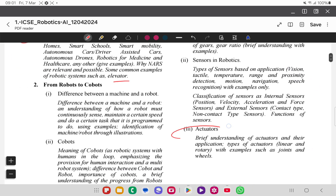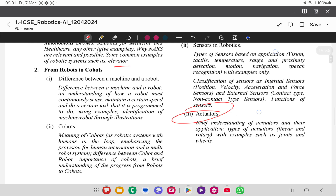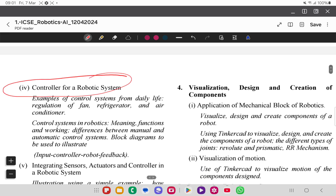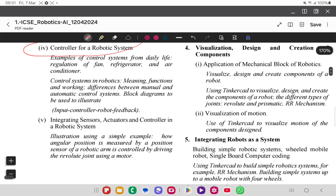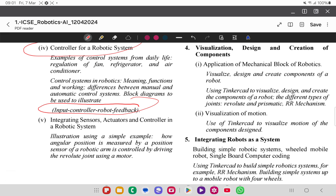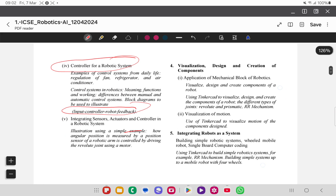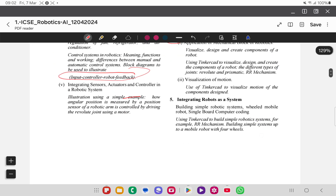These parts are not that tough — they are theoretical only, with some types of theories given but no in-depth discussion, as this is Class 10th. The topics include controller or robotic systems, examples of control systems from daily life, and input-controller-robot-feedback, as well as integrating sensors, actuators, control, and robotic system illustration by a simple example.